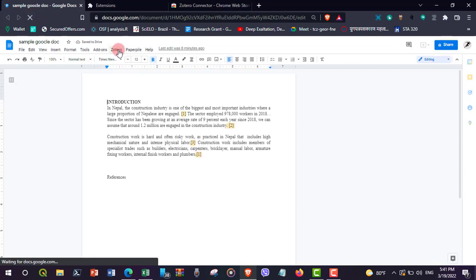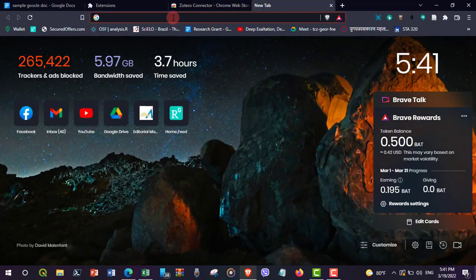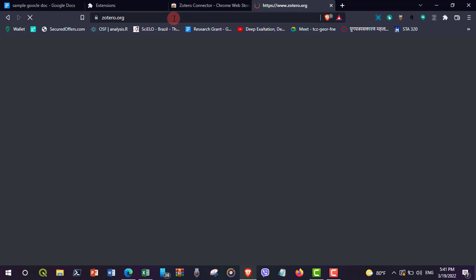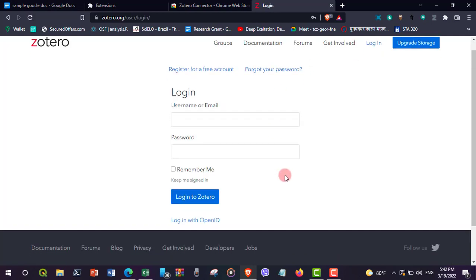There it is — Zotero is now installed. Now let's create an account in the Zotero web library and then connect desktop Zotero with the Zotero web library. To do so, open zotero.org and go to the login option. If you already have an account, enter your credentials and log in.